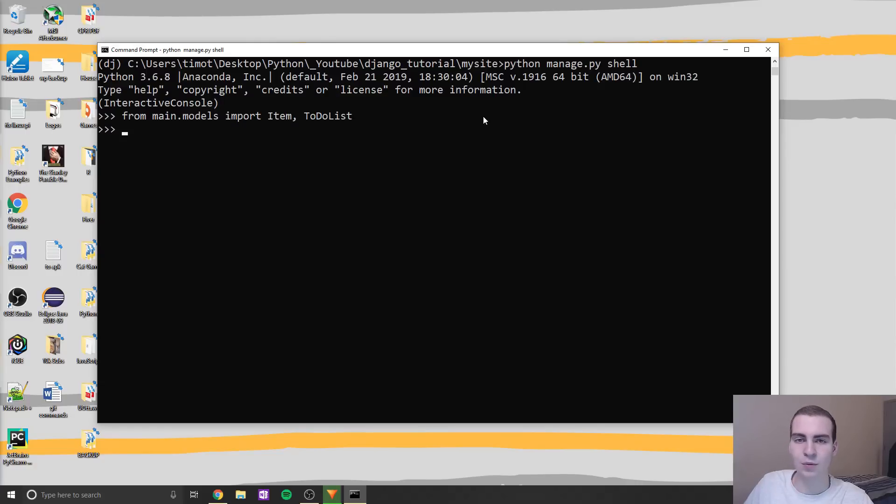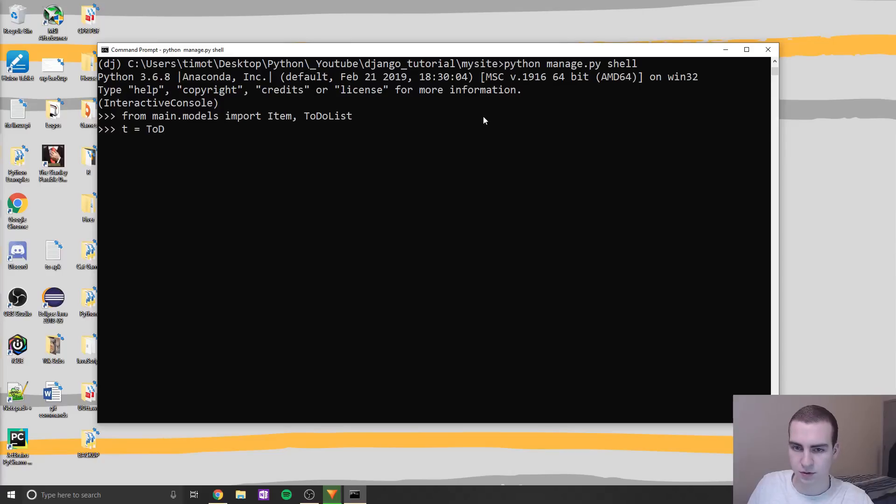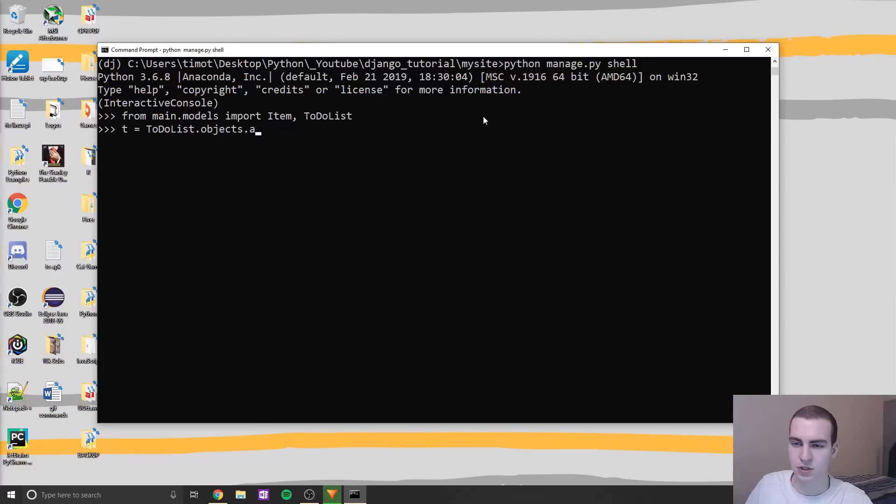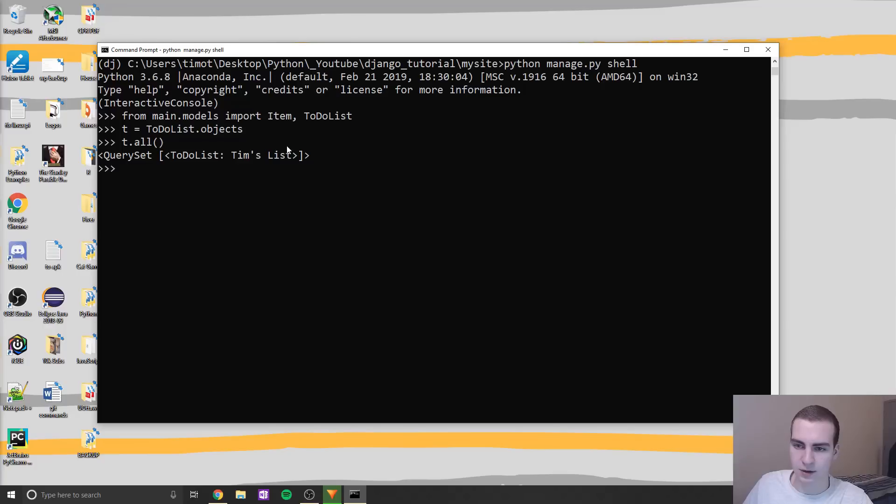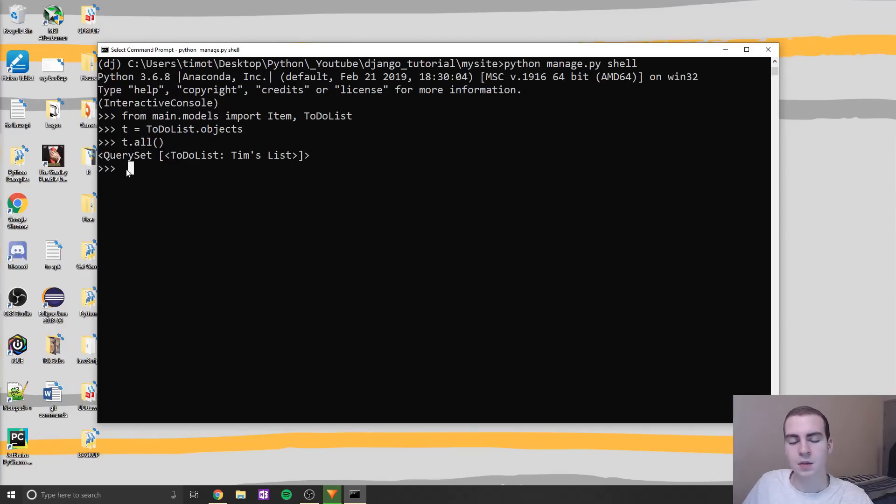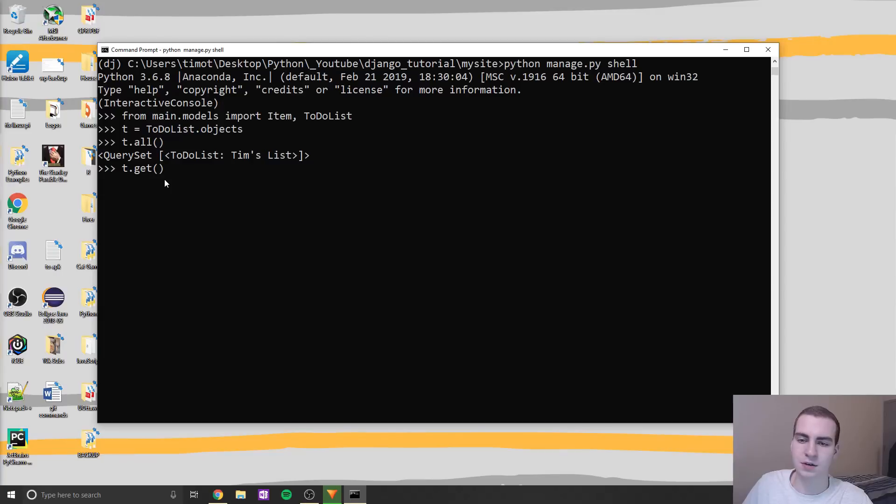And now what we're going to do is I'm going to get all of the items in TodoList and show you how we can kind of search for certain items. So I'm just going to say T equals TodoList.objects.all like that, or actually, let's just do .objects. So now we don't have to keep typing that we can just type T when we want to say, for example, get all of the objects, we can just do T.all like that. And then we get a query set that gives us all the objects.